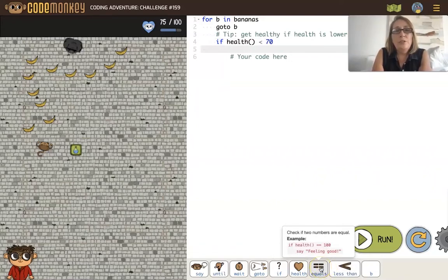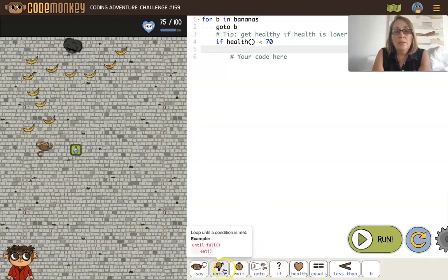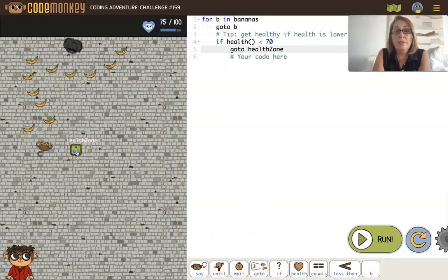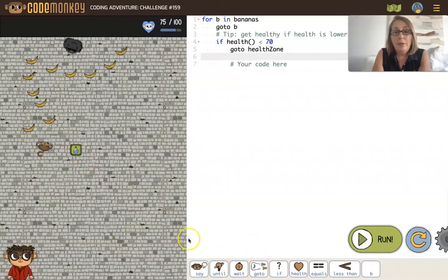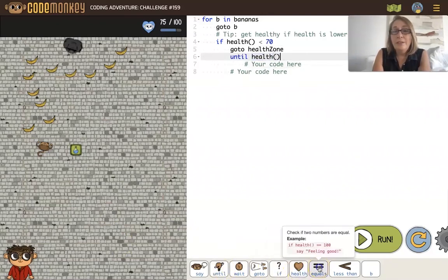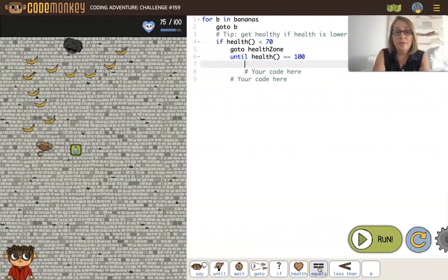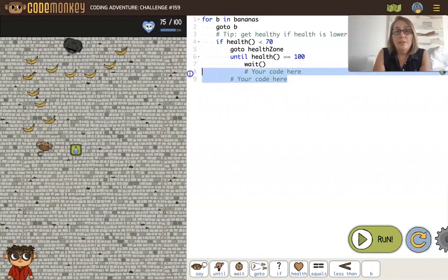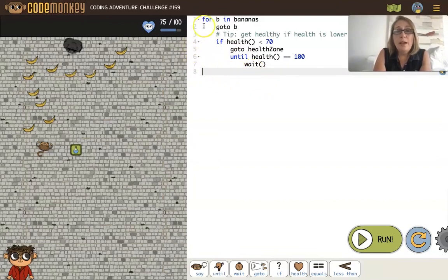What we want to do is go to the health zone. And while there, we are going to wait until our health is equal to 100. We'll wait until that's true, then delete these two lines. When that is true, we'll just go back up to the for loop, get the next banana, and check all of this again.